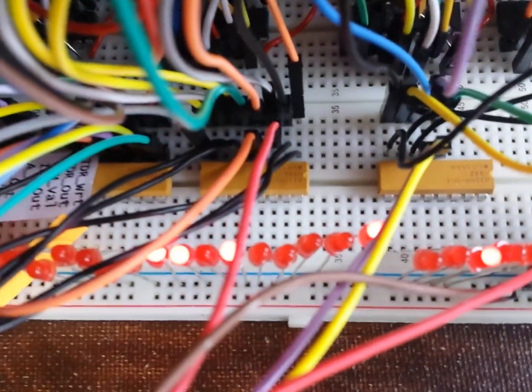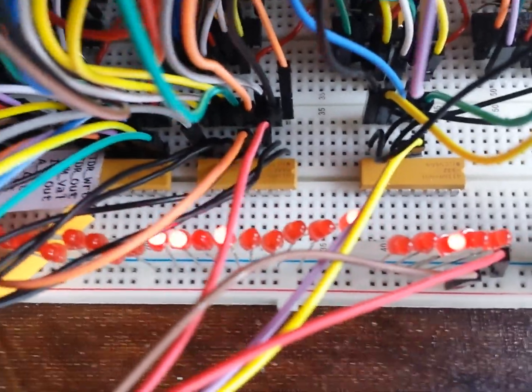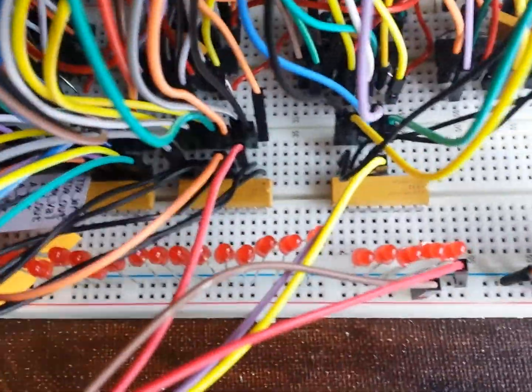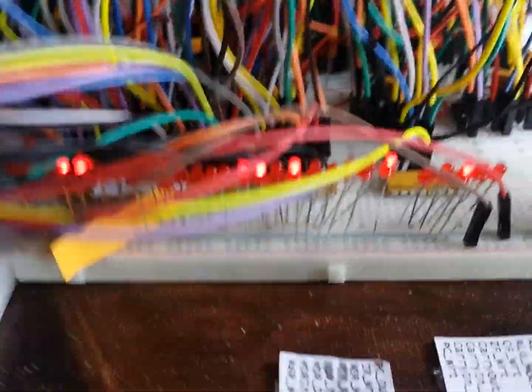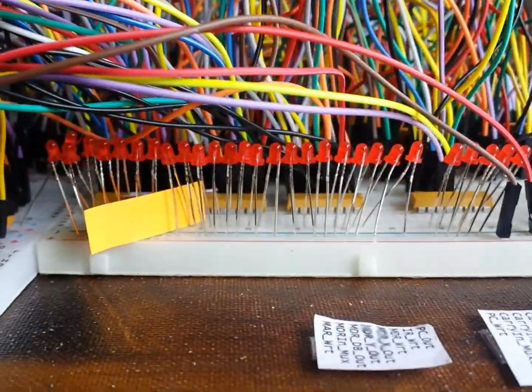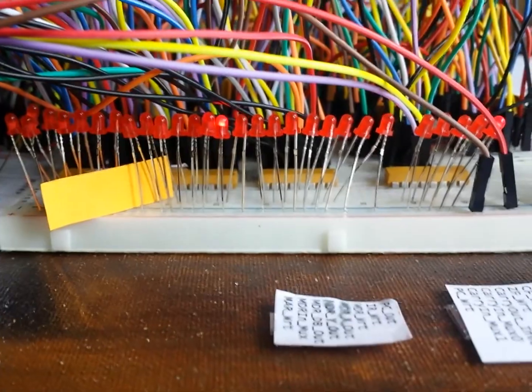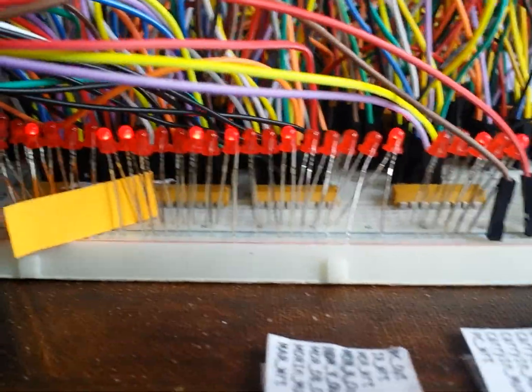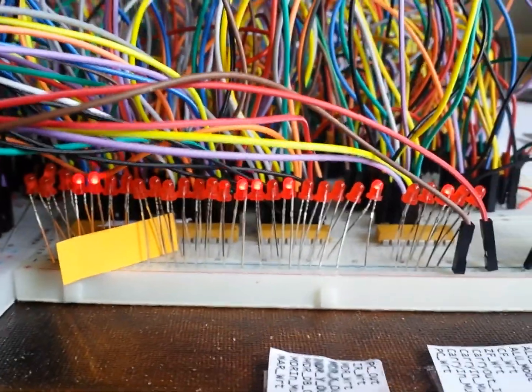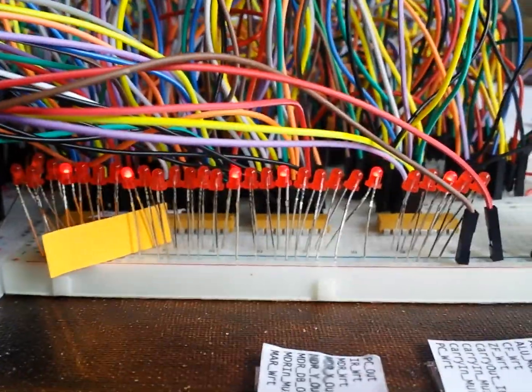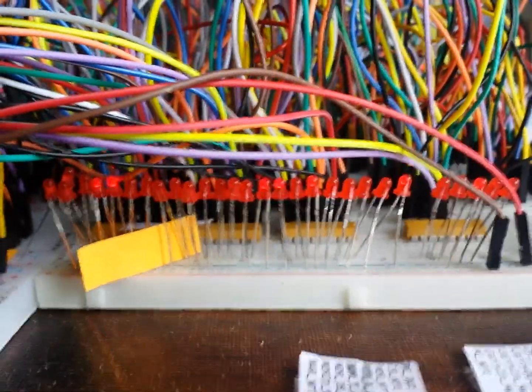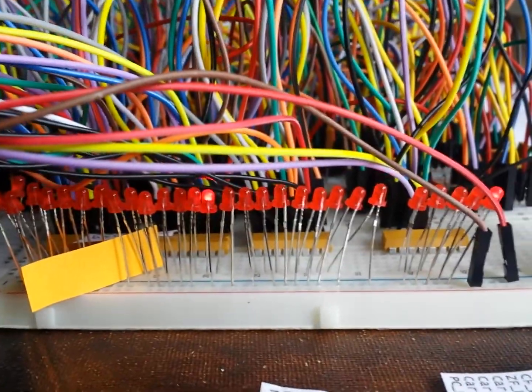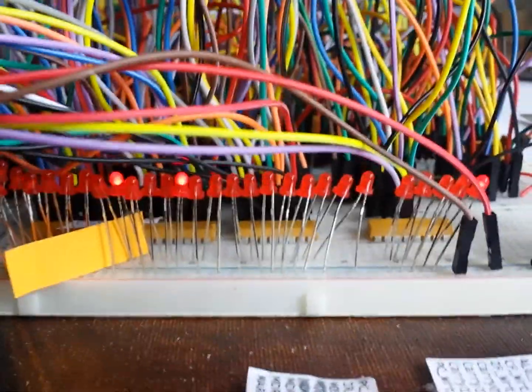...they are resistor packages - they have eight resistors in each of the packages here. Here are the control bits - this is 32 control bits, and these control bits control what the computer will do on the next rising edge of the clock. When the clock rises, registers will be clocked...